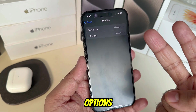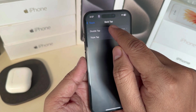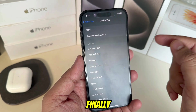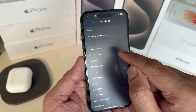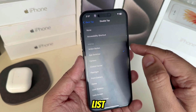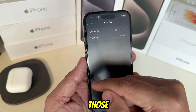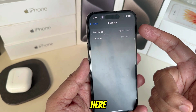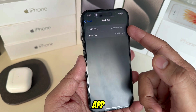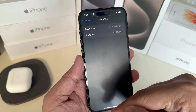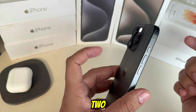On this screen you can see two options. I'm going with Double Tap, and finally choose App Switcher from the list. Go back — you can see Double Tap is now mapped to App Switcher.